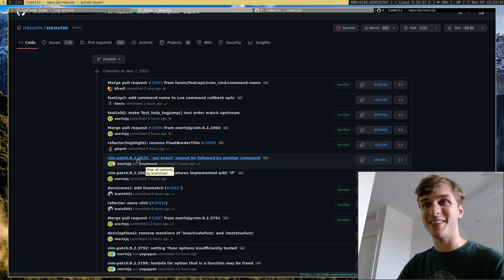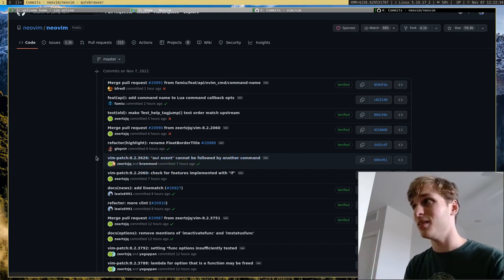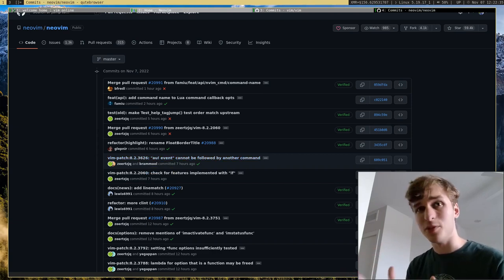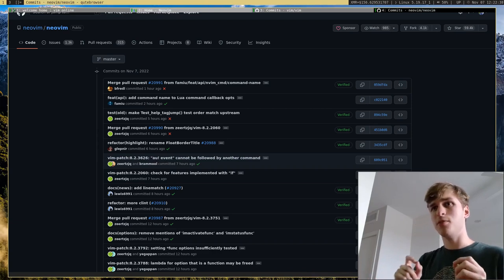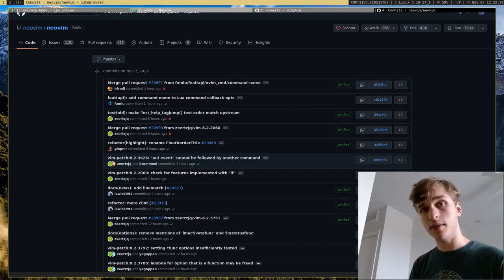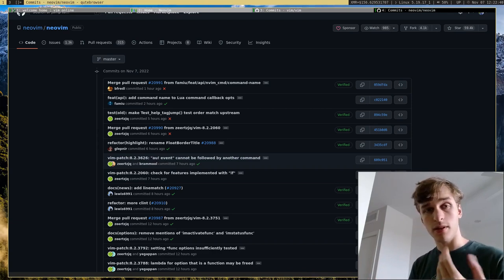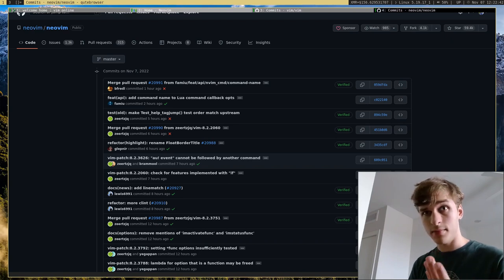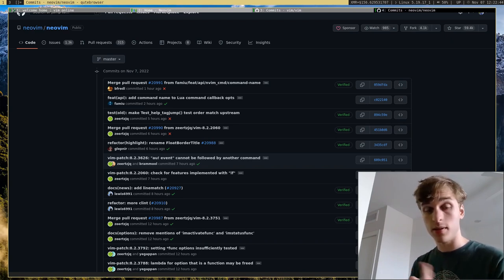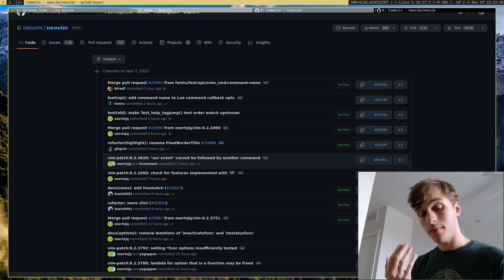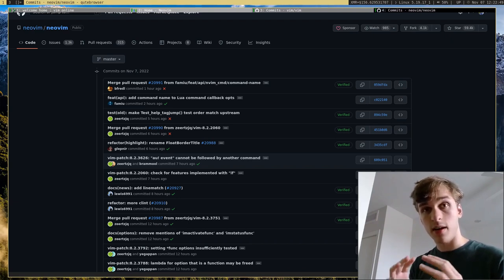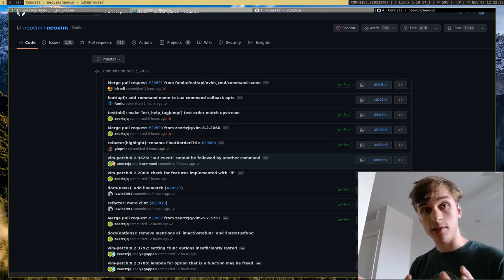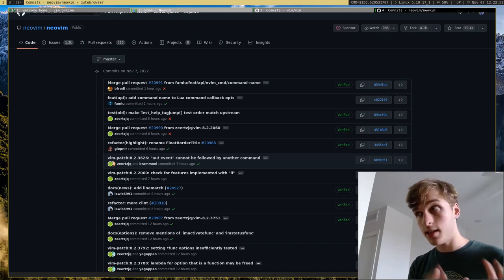But when it comes to choosing between the two, honestly, unless you really need or want the features of NeoVim, or you want the Lua support, the really good Lua support, or the LSP support, or any other of the features that NeoVim has that Vim doesn't have, I'd recommend using NeoVim.